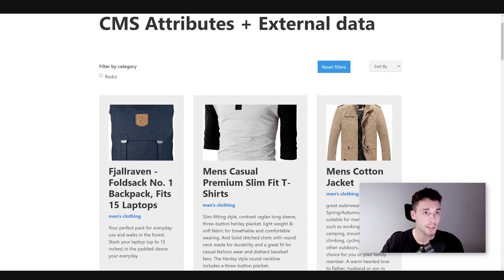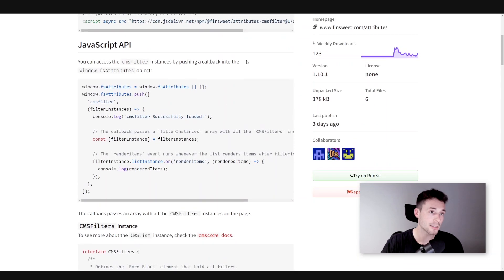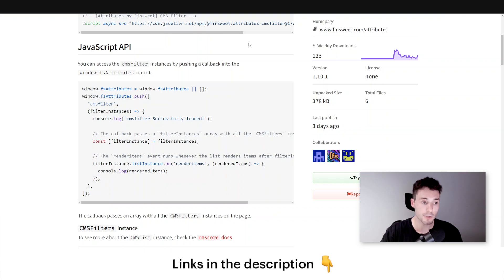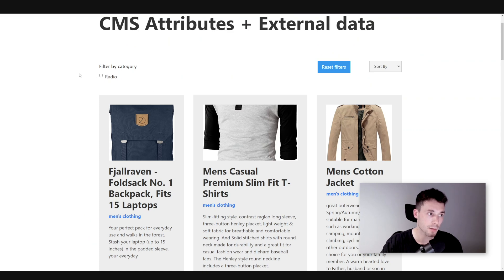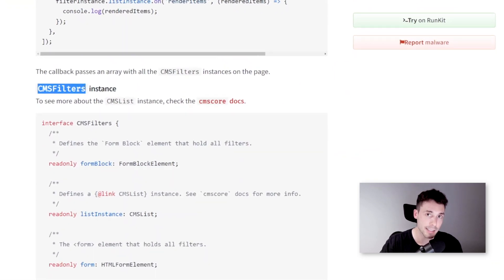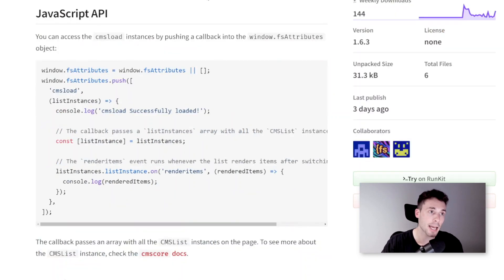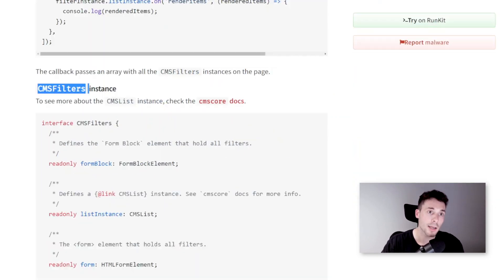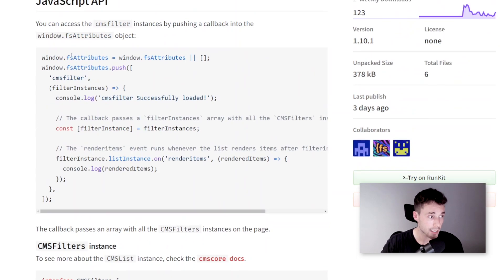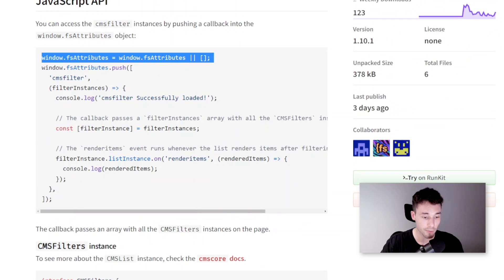Now we're going to be accessing the JavaScript API from CMS filter because we will need this to populate and sync the radio buttons that we'll be adding. We will need to access the CMS filters instance that is created. This instance, the same as what happened with CMS load, contains some methods and properties that we need.